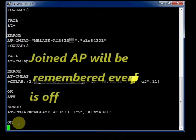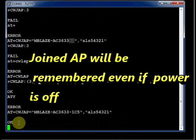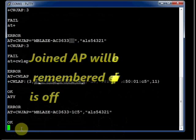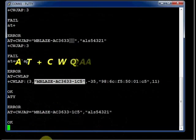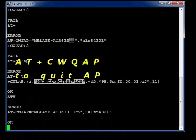Now the ESP module will remember this AP even if the power is switched off. It will try to connect to the same WiFi network after the power is on, till you issue the command AT plus CWQAP. It will remember the AP.